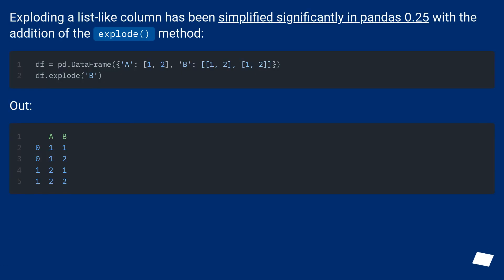Exploding a list-like column has been simplified significantly in Pandas 0.25 with the addition of the explode method. Output.